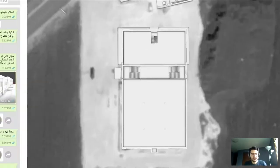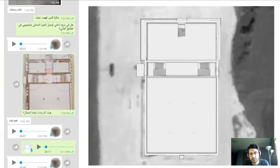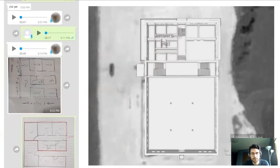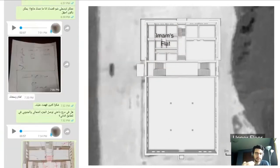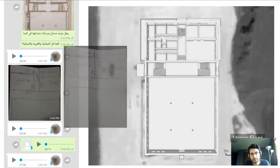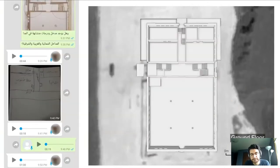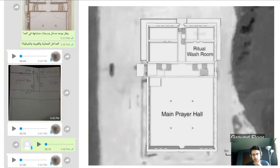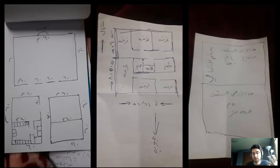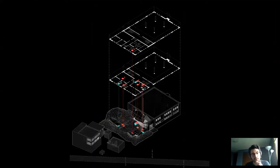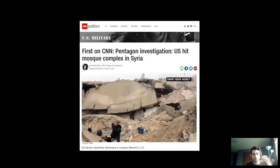We also spoke with the building's original contractor, who was himself wounded in the strike, to piece together the architecture that was in the building beforehand and understand its spaces. We reconstructed it very exactly and used architectural drawings as a means of communication. We also spoke to first responders who located where they pulled people from the rubble, and matched that to the building's floor plans. After we launched this investigation, the Pentagon conducted their own investigation and concluded the building had indeed been used as a mosque.